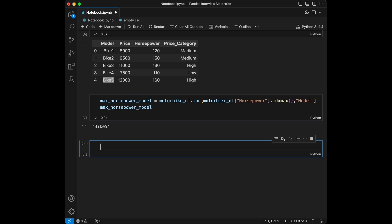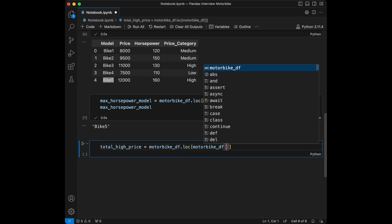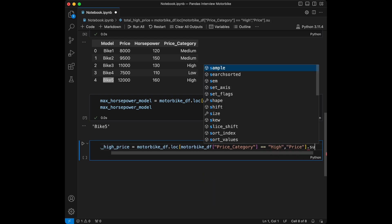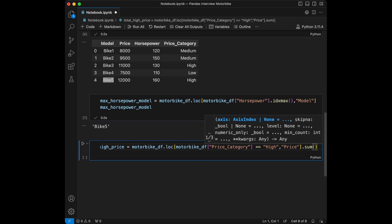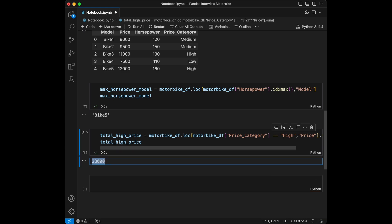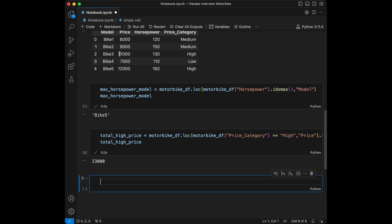Question 4: calculate and display the total price for all motorbikes in the high price category. We set `total_high_price = motorbike_df.loc[motorbike_df['price_category'] == 'high', 'price'].sum()`. Calling this gives us 23,000. This code filters the DataFrame for motorbikes in the high price category and calculates the total price.